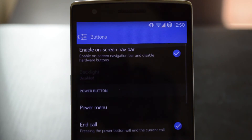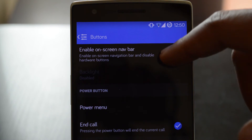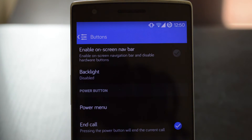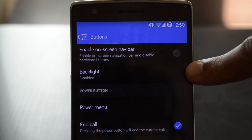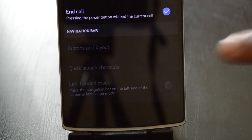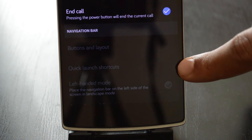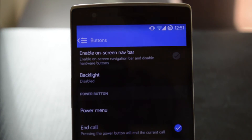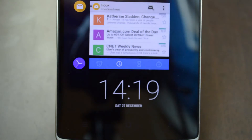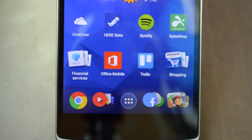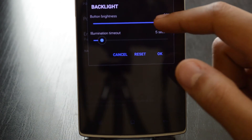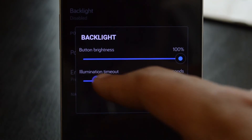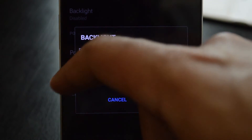If hardware buttons seem more appealing to you, head back up to the top of this options list and disable the on-screen navbar option. You will see that the backlight option is now enabled and the navigation bar options are disabled, because only the settings fitting your on- or off-screen navbar will be shown. Heading back to the backlight options, you will be able to change the brightness of your navbar buttons and also change how long the buttons stay illuminated.